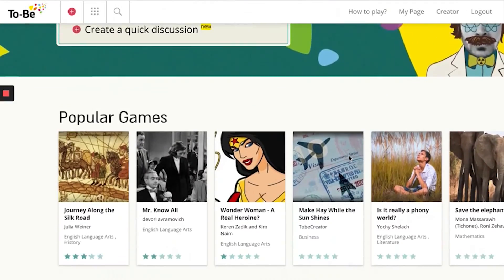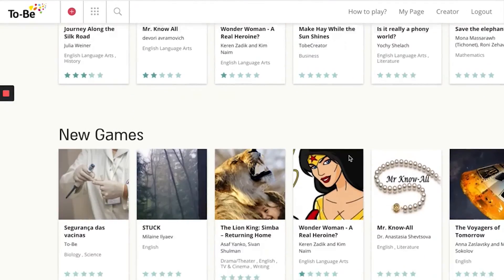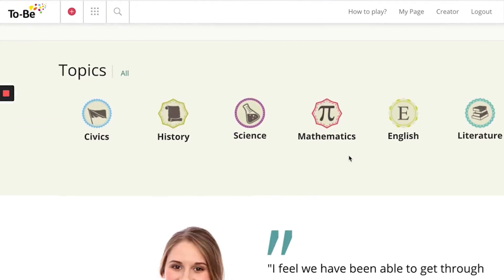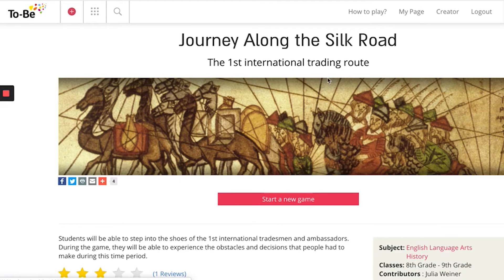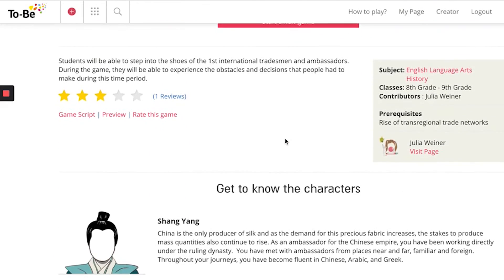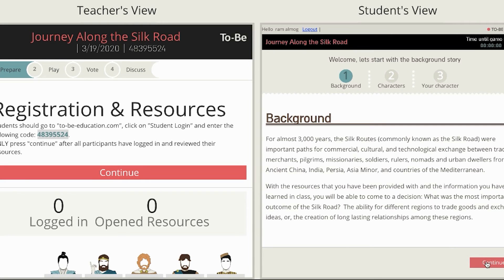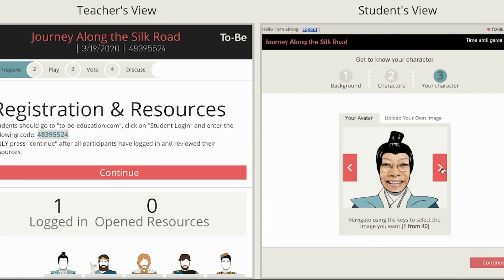This tool enables you to run role-playing games online. You can choose from existing strips written by teachers and students, or you can write your own and run them with your students. It's a gamified environment, simple to use, very effective and engaging — and it's completely free.